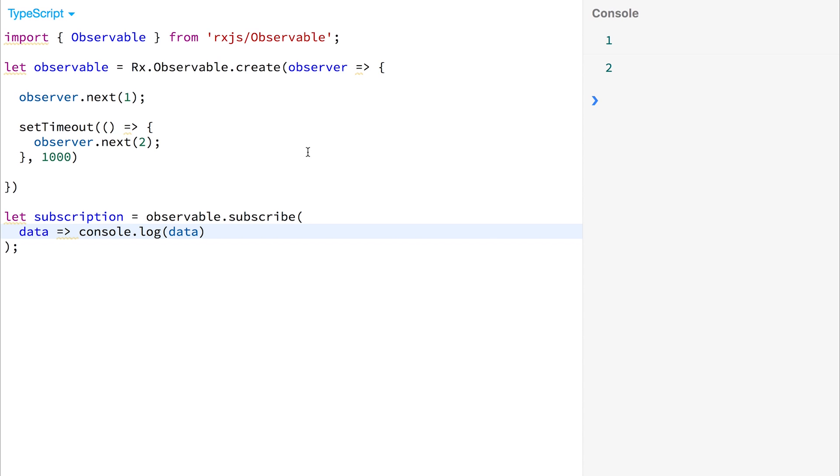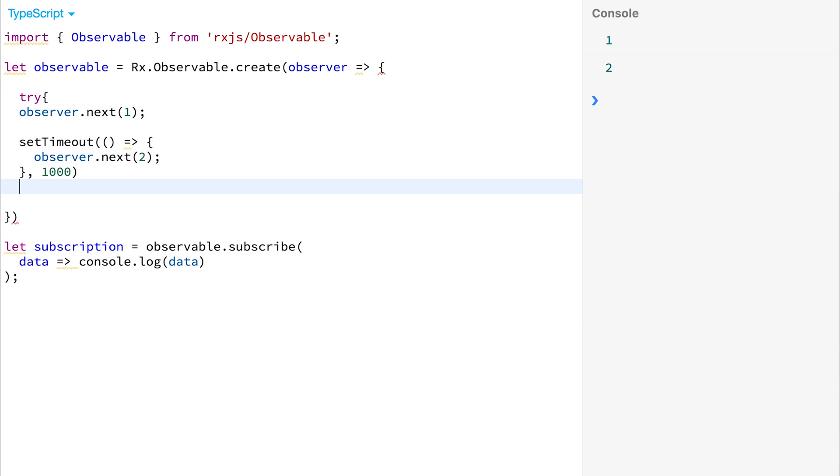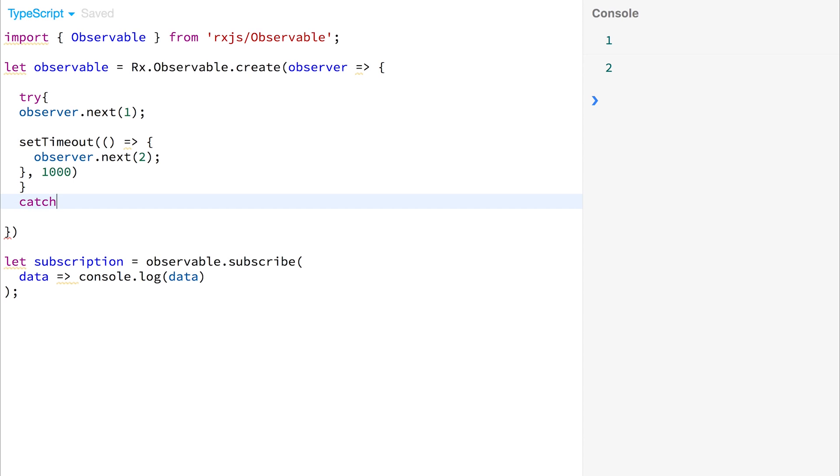So we went through this before. Next, we're going to have a look at the completed and the error methods inside of our observable. So we'll start by wrapping this inside a try-catch block. So we'll do try, and then catch any errors.